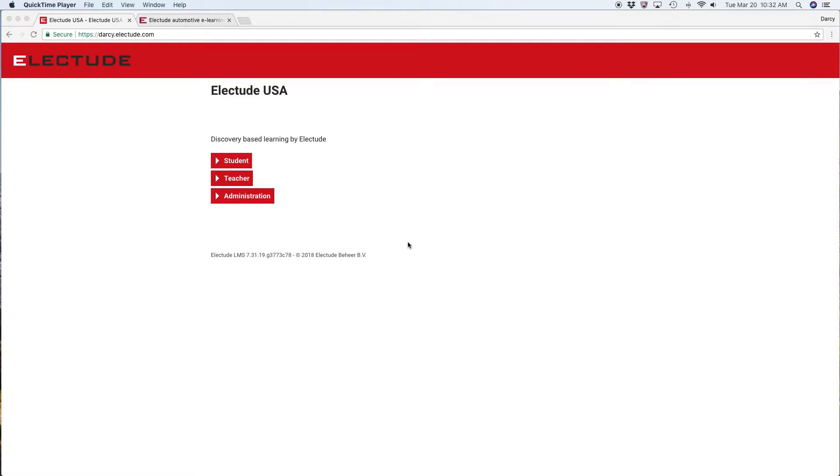In this Elective tutorial, I will demonstrate how to do a mass upload of students using a CSV file. First, log in as the site administrator.